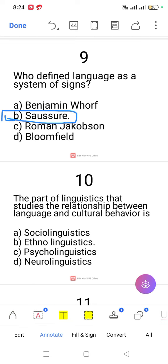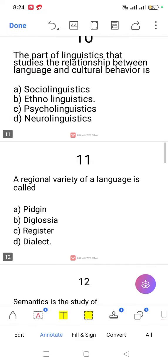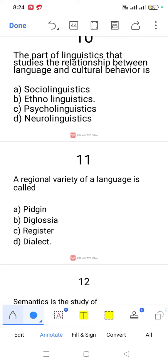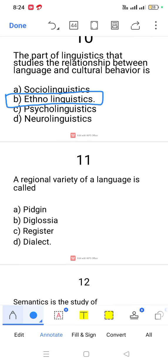Question number 10. The part of linguistics that studies the relationship between language and cultural behaviour — the answer is ethnolinguistics. Ethnolinguistics is also known as cultural linguistics.